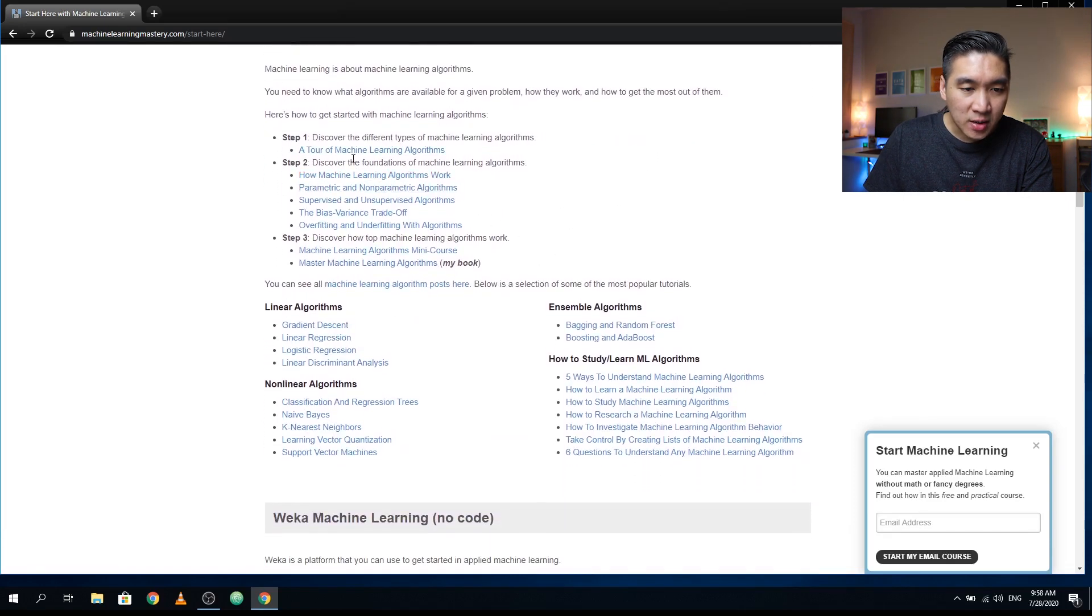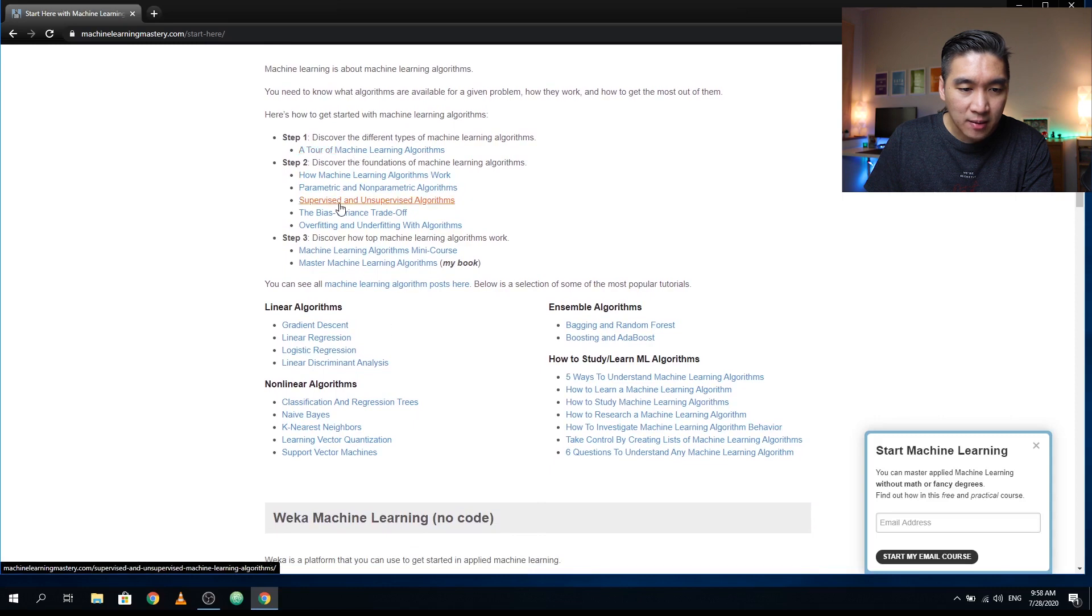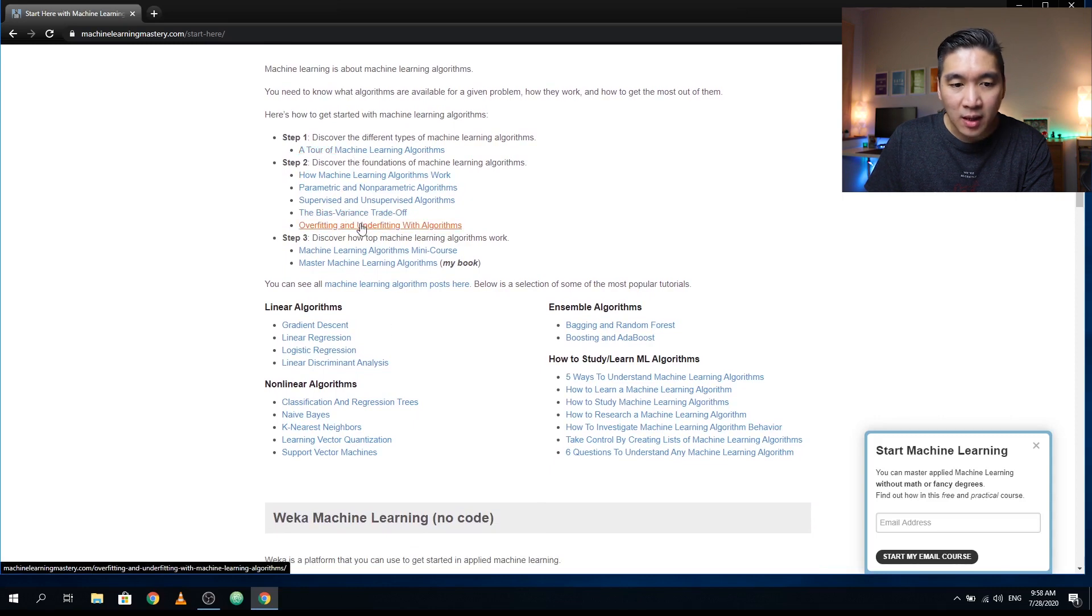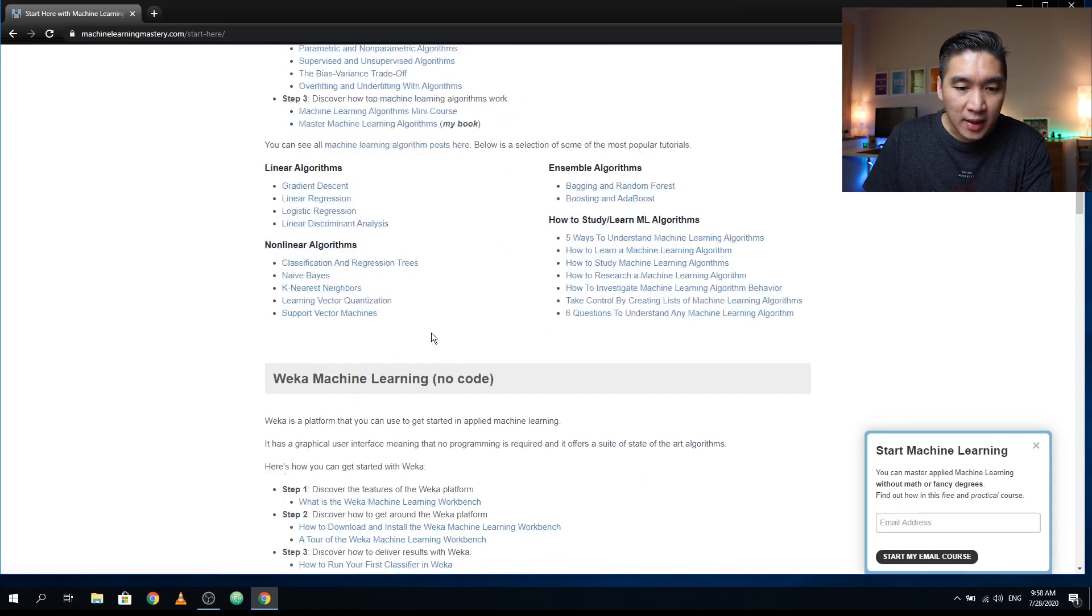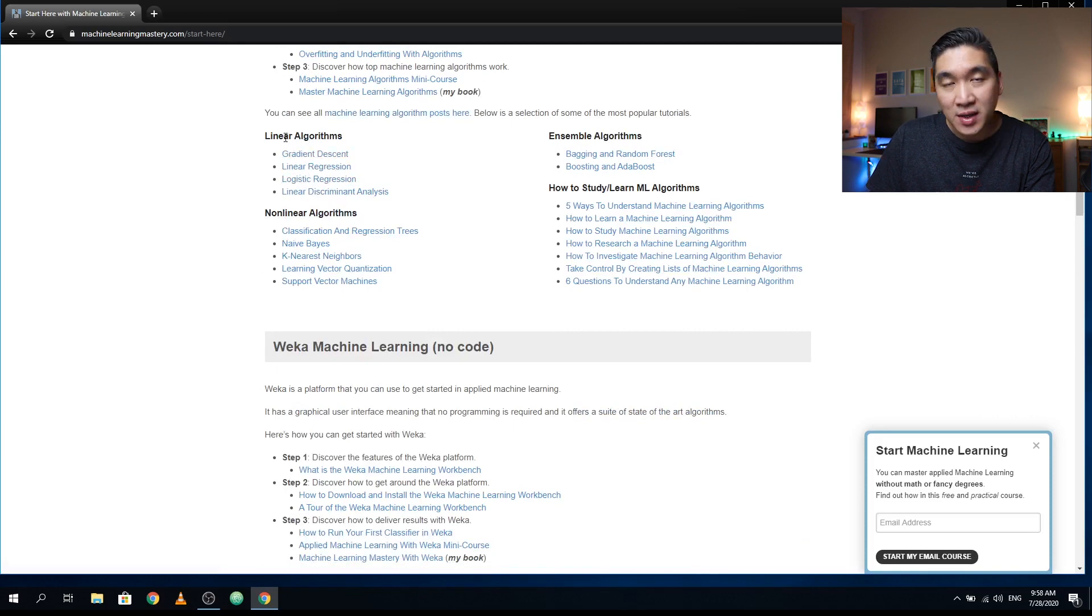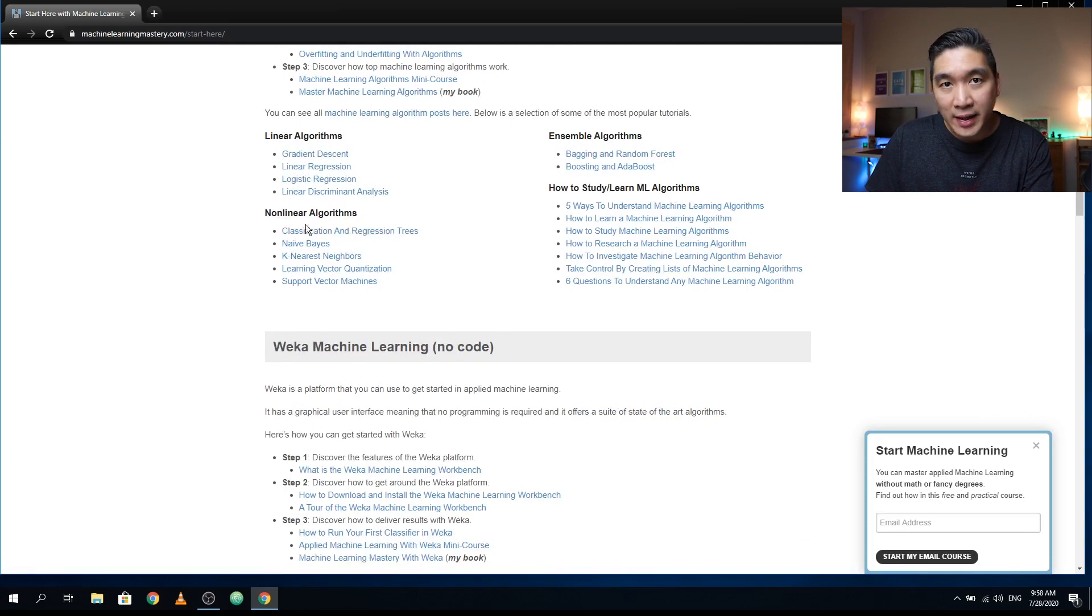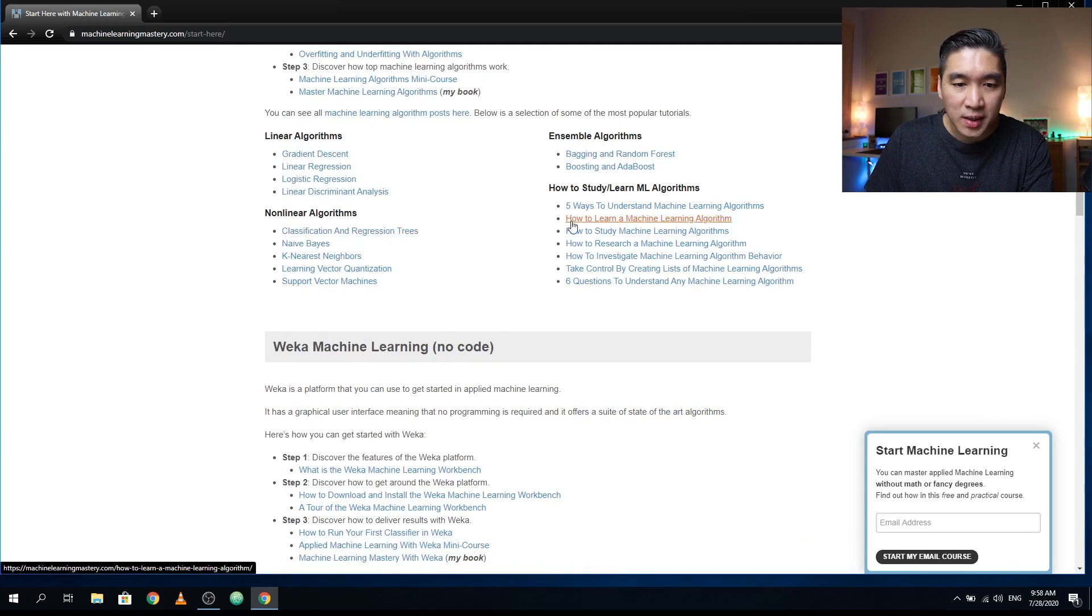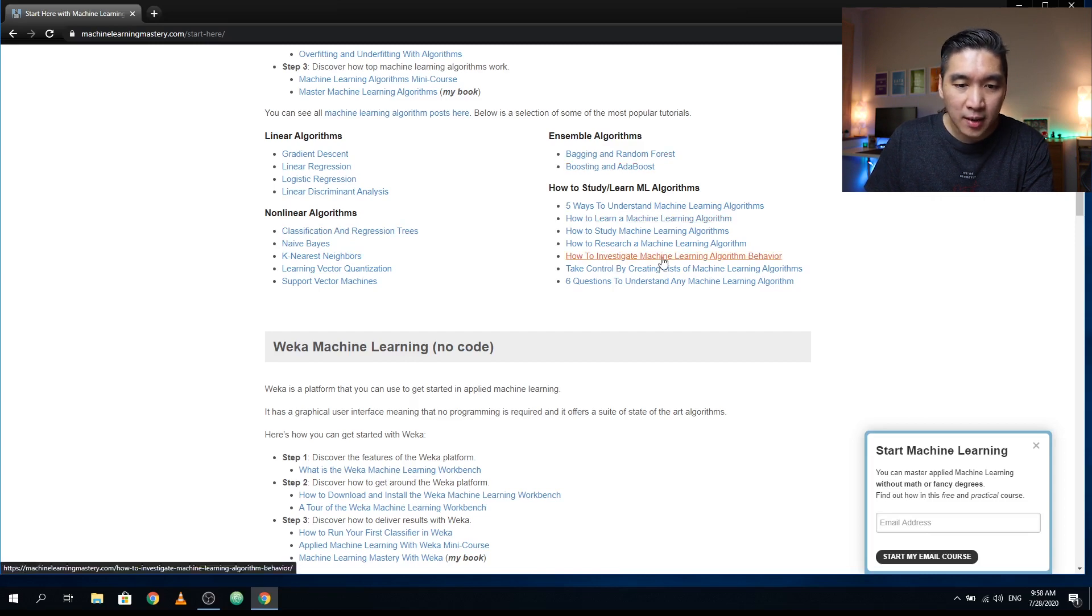And then he provides you some information about overfitting, underfitting, and then explanation going in depth into each of the linear algorithms, nonlinear algorithms, ensemble algorithms.